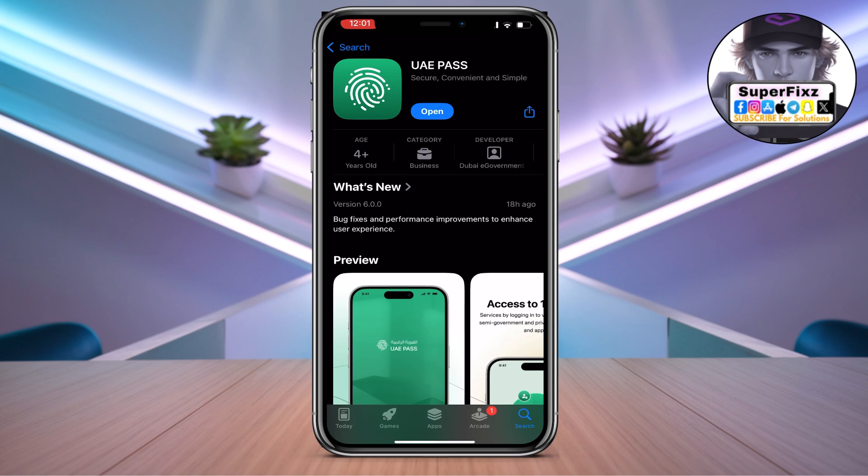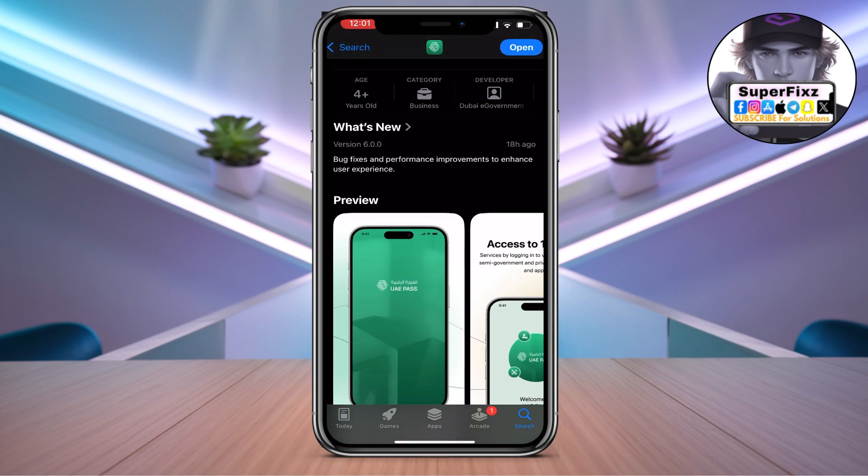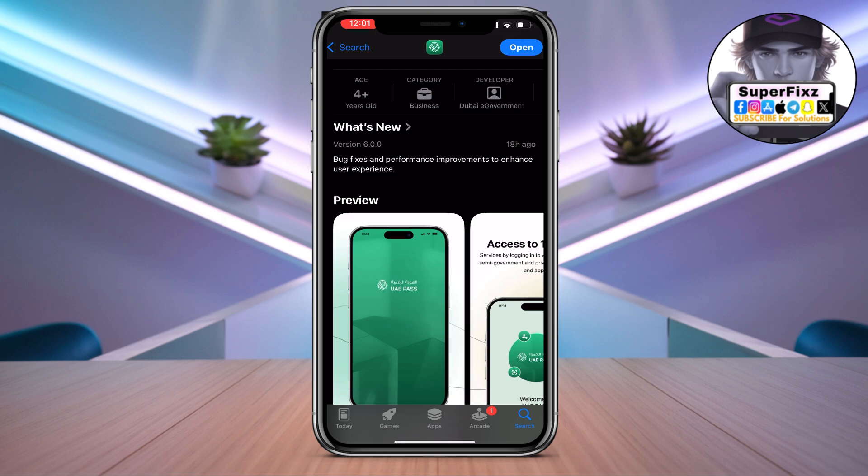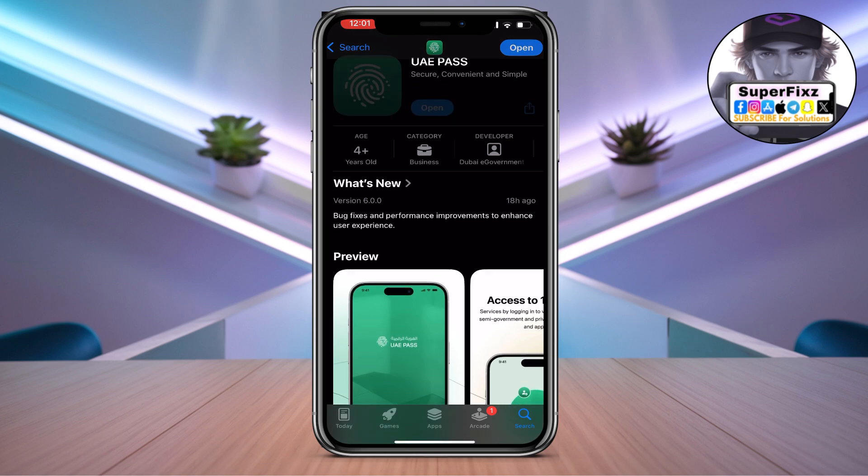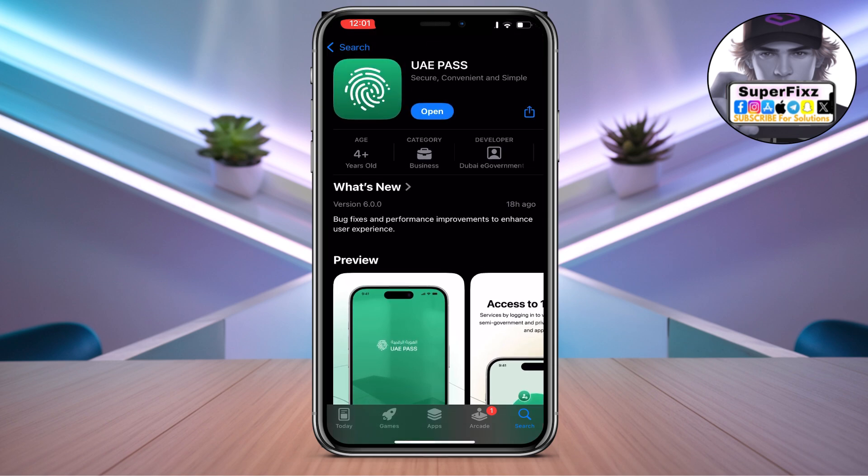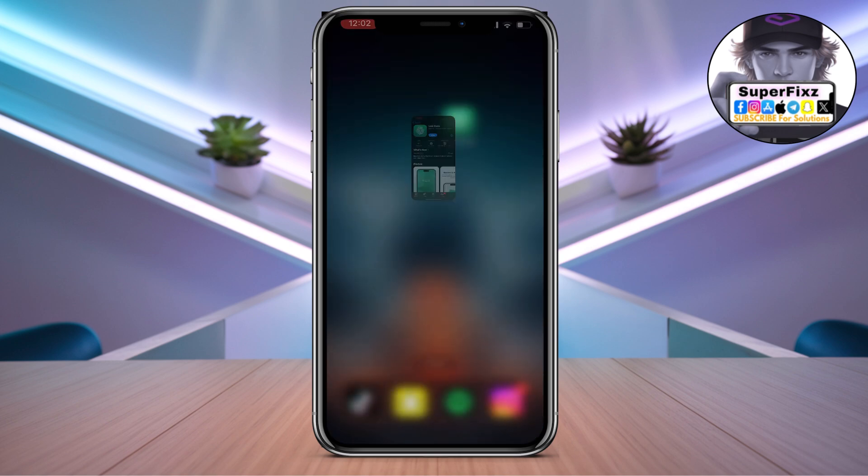As you can see on this section here, it said it has been updated 18 hours ago. This app comes with a bunch of new updates, so make sure to stay updated.